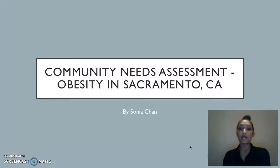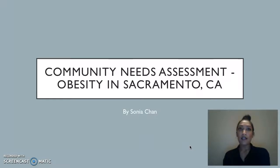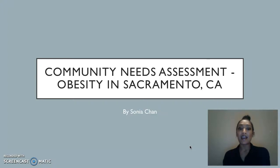For this presentation, I will be going over a community needs assessment that I did focusing on those who are struggling with obesity in Sacramento. I thought it would be appropriate to discuss this specific topic since it's one of my passions, and hopefully some real solutions come out of this project.